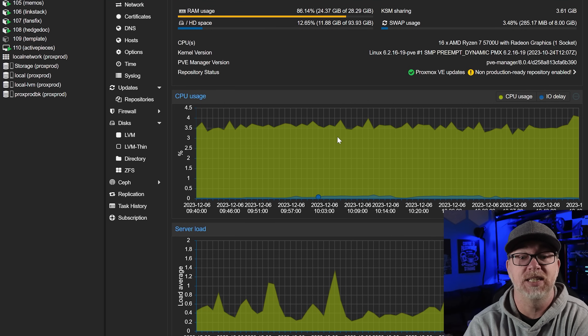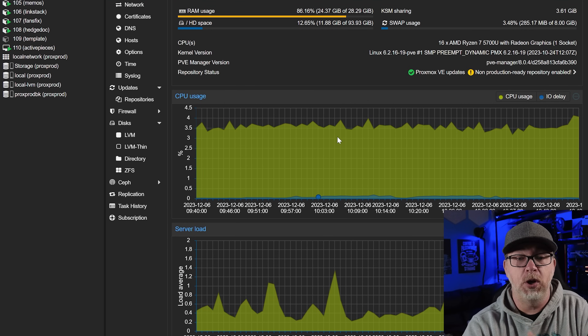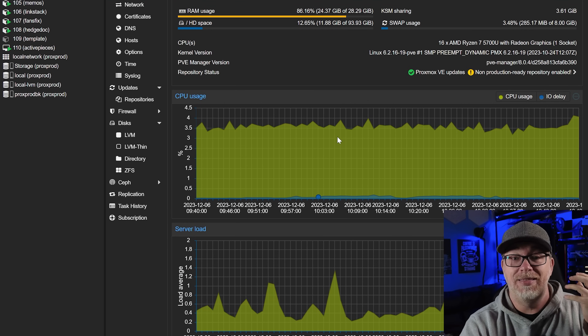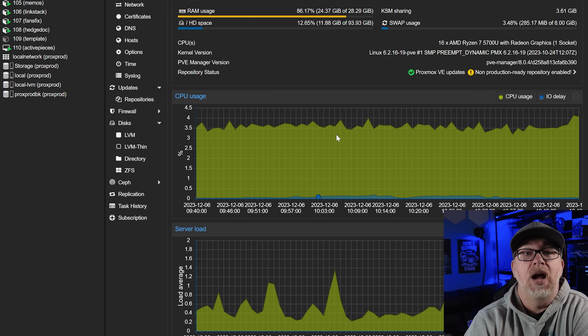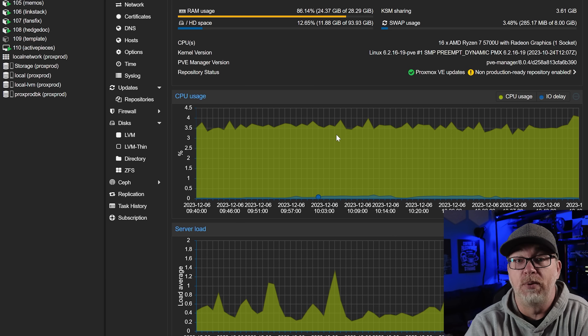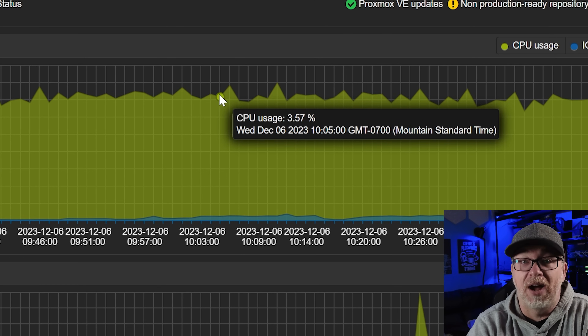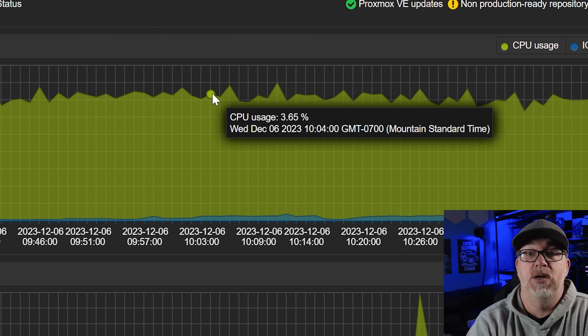There is one thing about it, though, that I found that I don't necessarily like, and that is their reporting. If we jump over to my desktop here, we can take a look. This is my production server. So if you go to any of my different online assets that I've given access to, you're hitting this specific piece of hardware. The problem that I have with their reporting is that it happens once per minute — right now we're at 10:05 on December 6th and the next one back is 10:04, 10:03, 10:02 and so on.